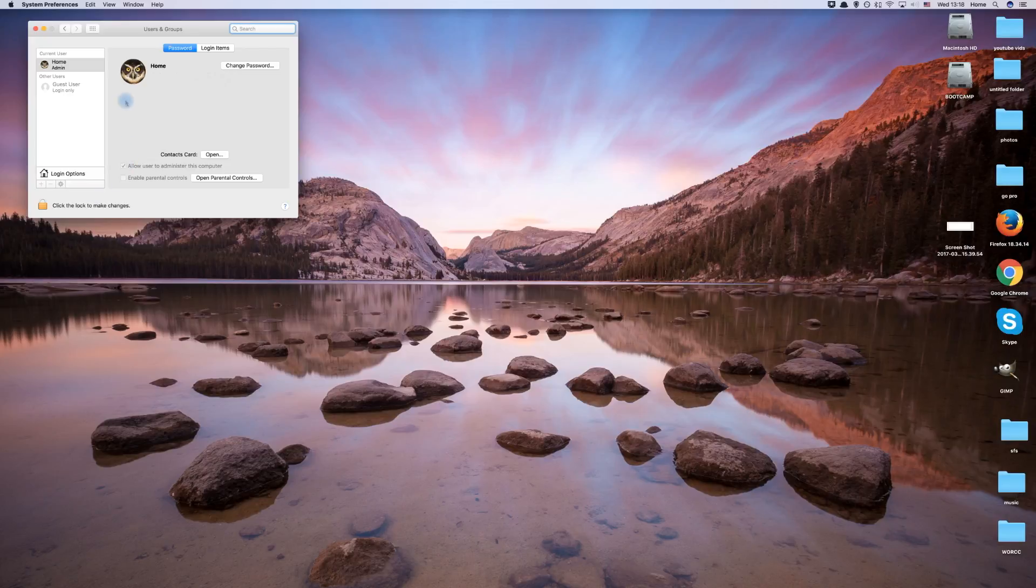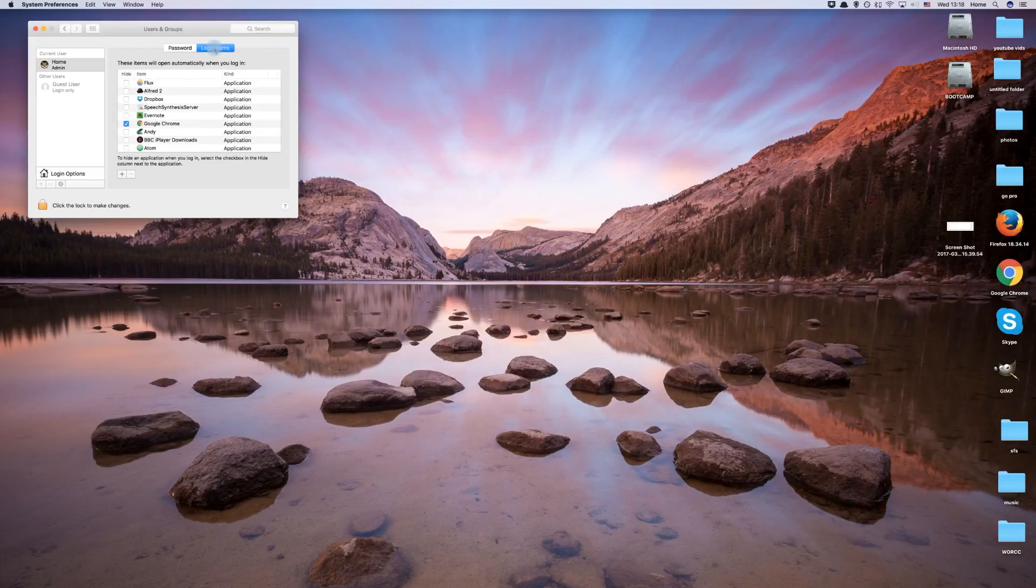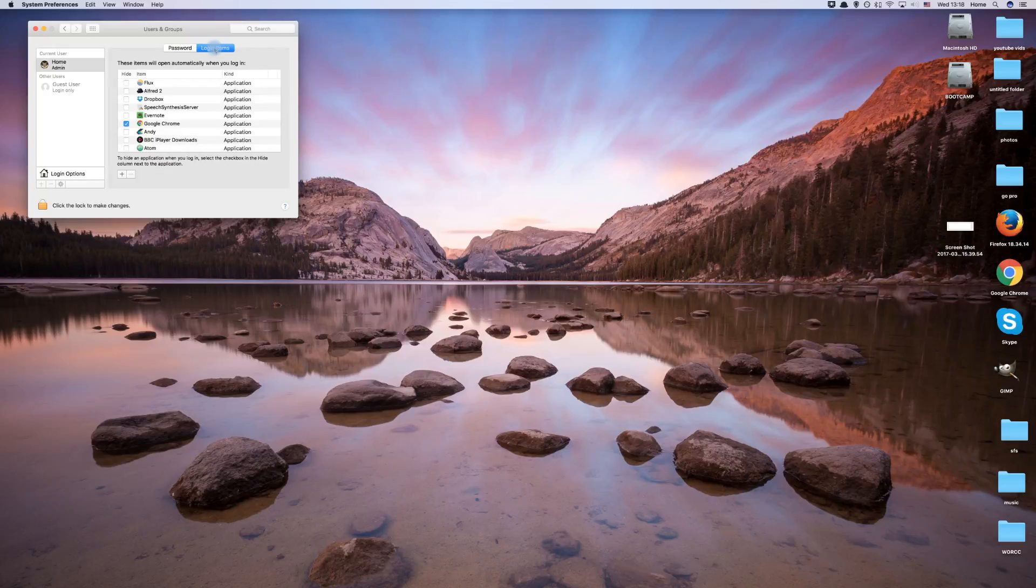Now choose Login Items. This tab shows you all the programs that currently launch on startup of your Mac.